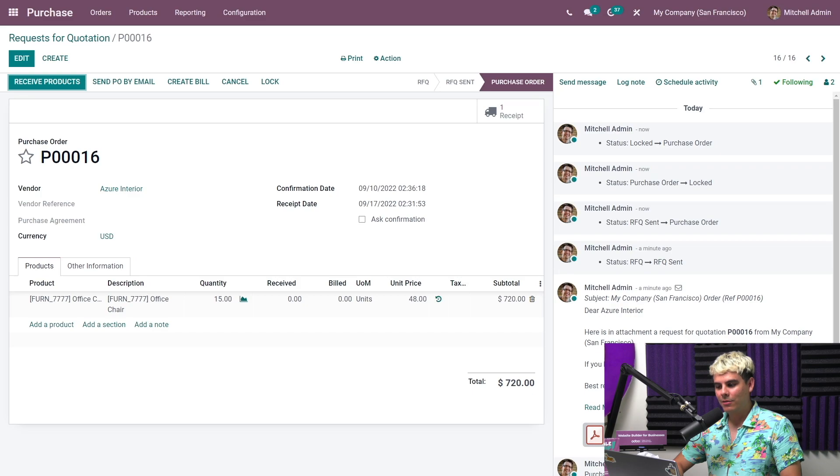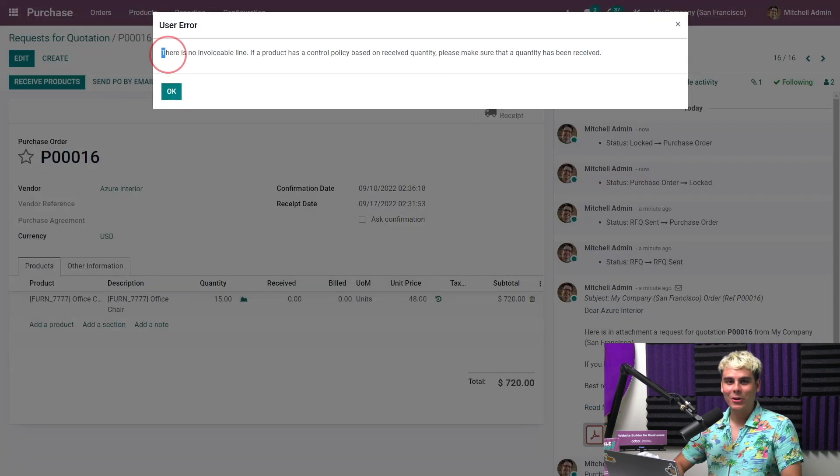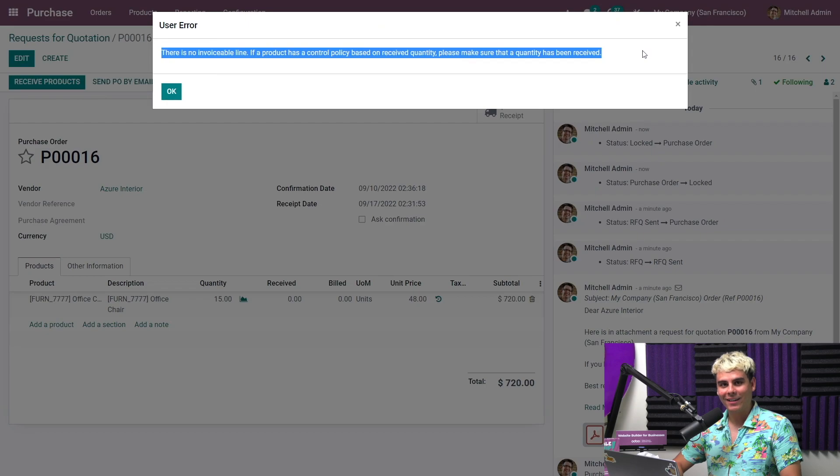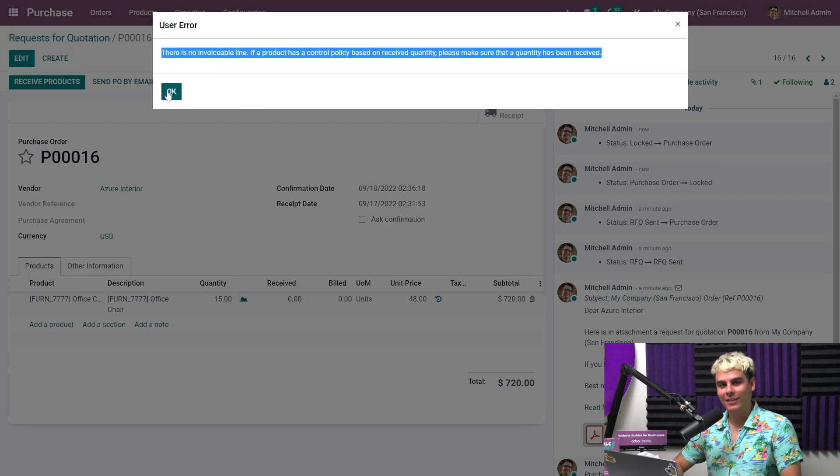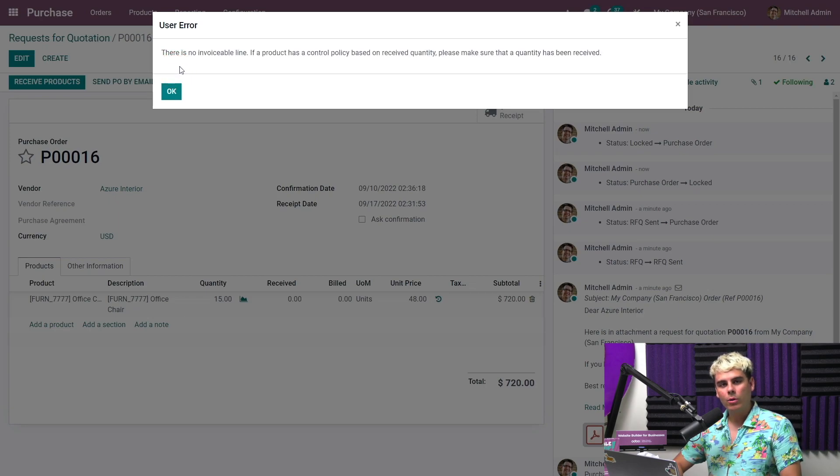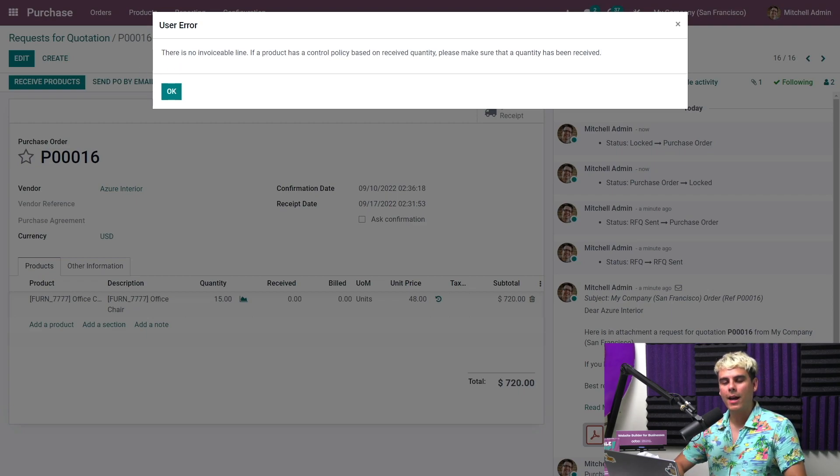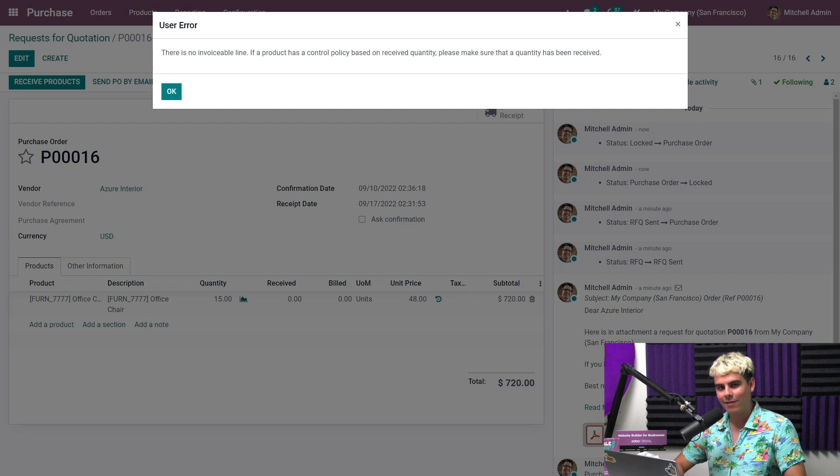So let's try something though. Let's try to create a bill. Oops, look at that. We can't, as our products control policy is based on received quantities, which is also found under configuration and directly inside of the settings. What does this mean? Well, this means we cannot create a vendor bill until we have at least received some of the ordered office chairs.